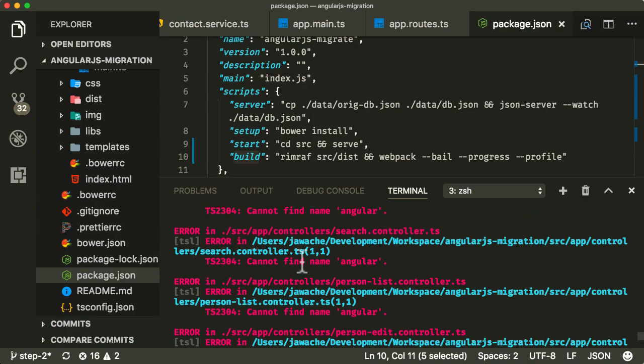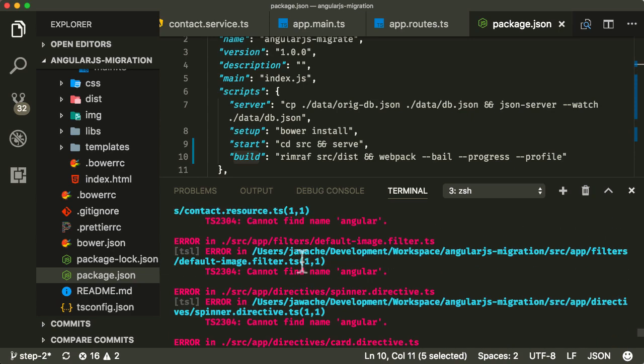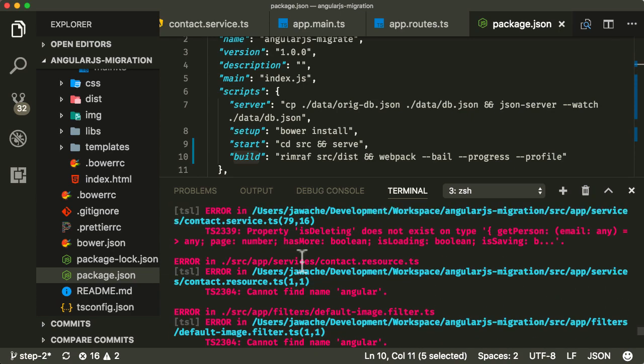But right now we do have our build tooling working and all we need to do now is basically just clean up any issues with our source code and make sure TypeScript can compile things down to JavaScript. And then we'll be ready. And that's what we're going to cover in the next lecture.